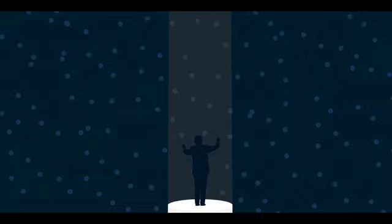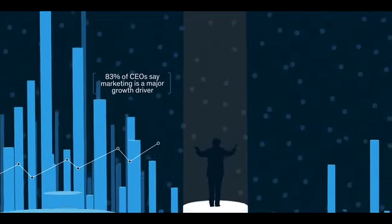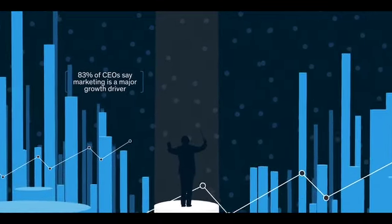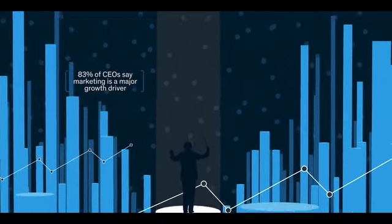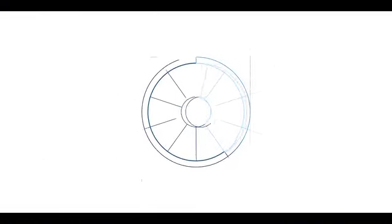Meanwhile, CEOs are looking to marketing to drive most or even all of a company's growth agenda and to stay lean and efficient at the same time. To do this effectively, you need a new operating model that's built for the next normal.